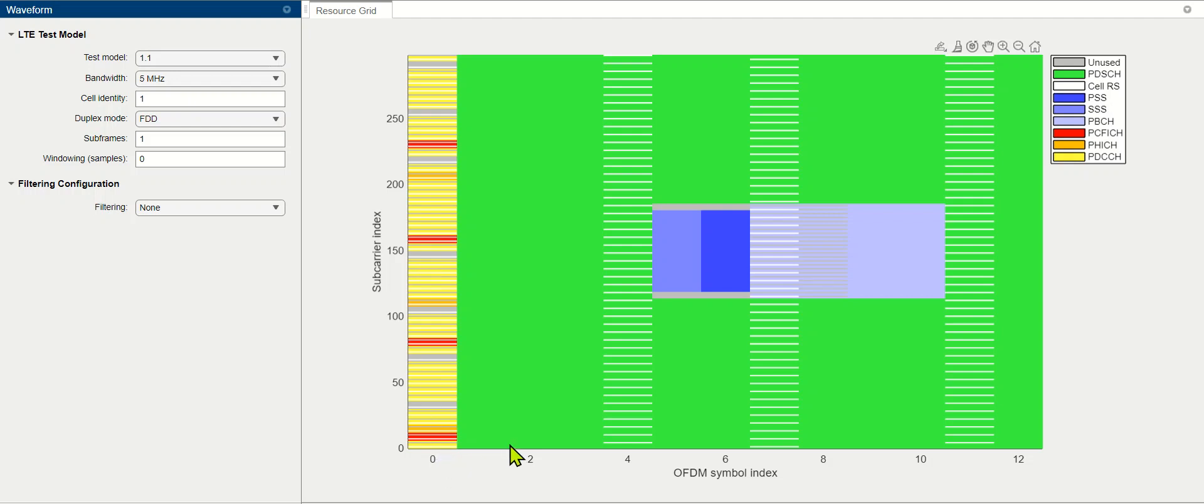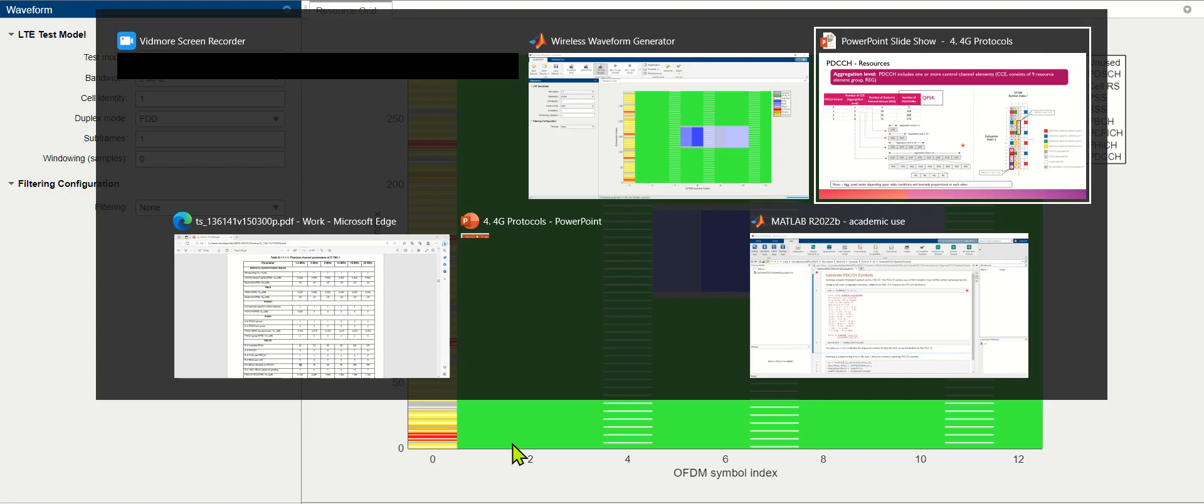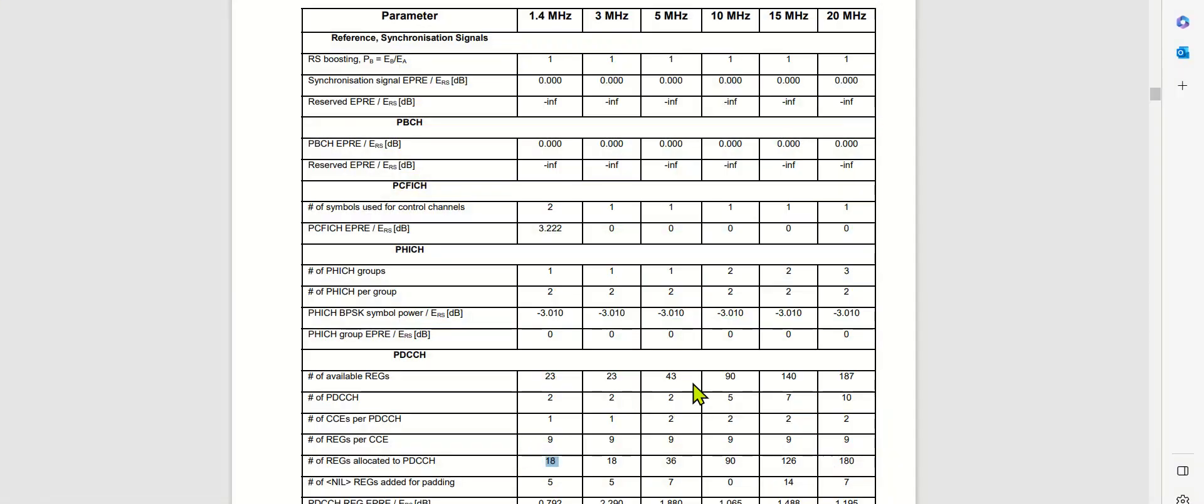Now if we go back to the specification derived by 3GPP, we can see that with 5 MHz and test model 1.1, we can determine the number of PD-CCH to allocate.